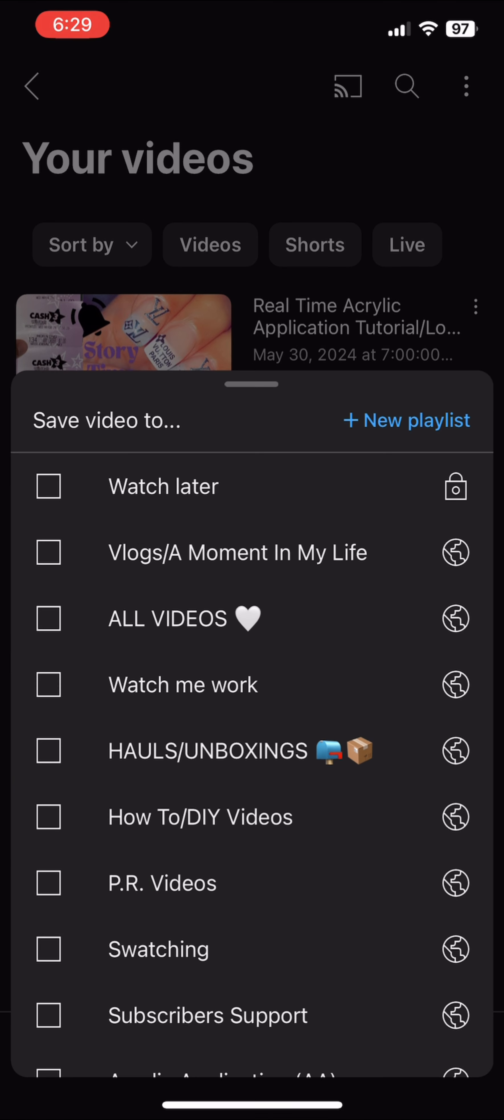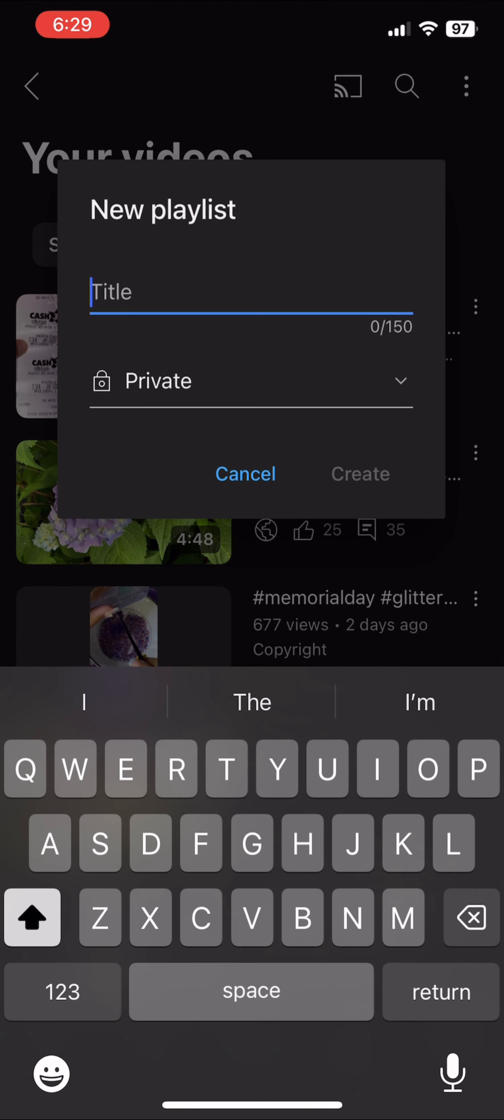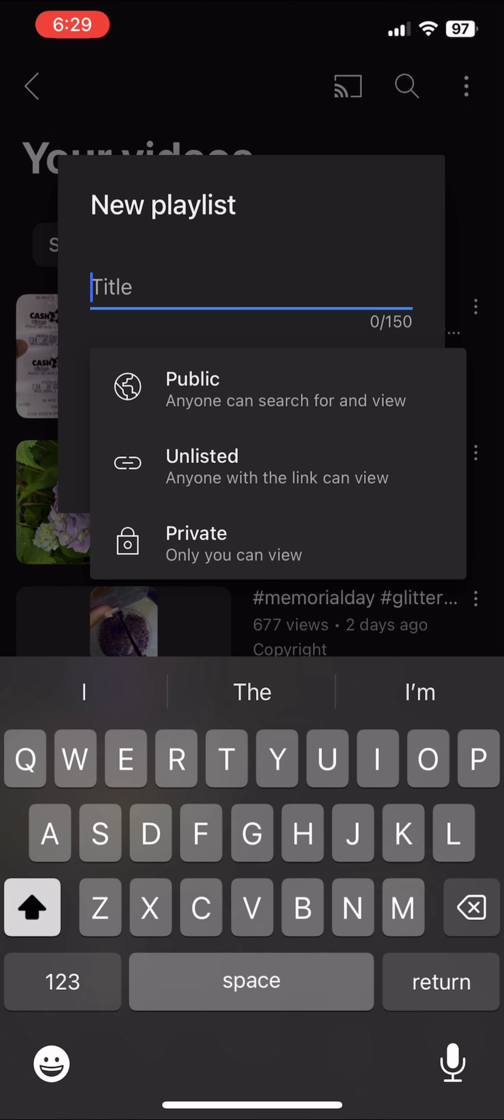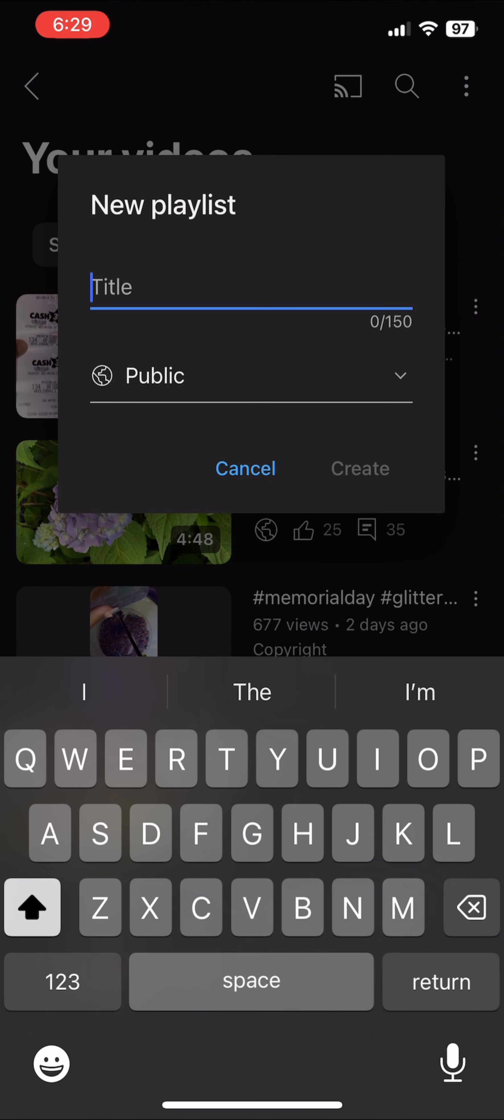And then if you don't have a playlist, you will say new playlist and title it whatever you want to title it, and then make it public and click out of it. That's all you have to do.